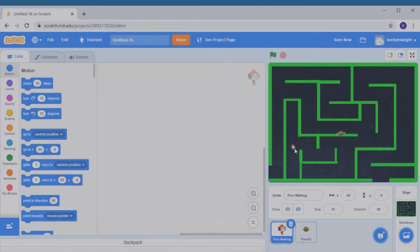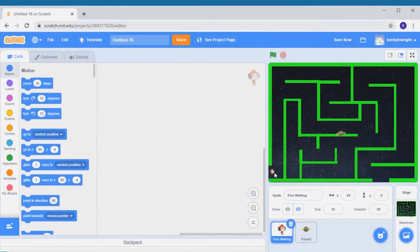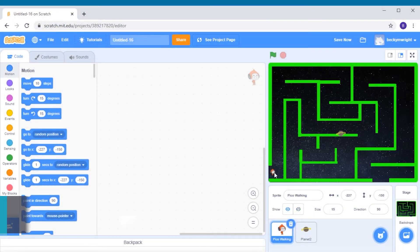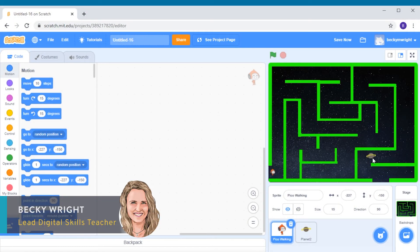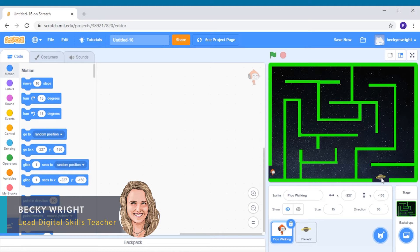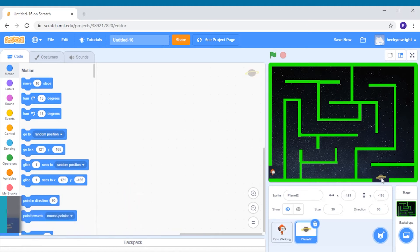Hello everyone, I'm Becky and I'm the lead digital skills teacher at the Ping Kwa Lindsay Makerspace. Welcome to part 2. It's time for us to add some coding into our game.